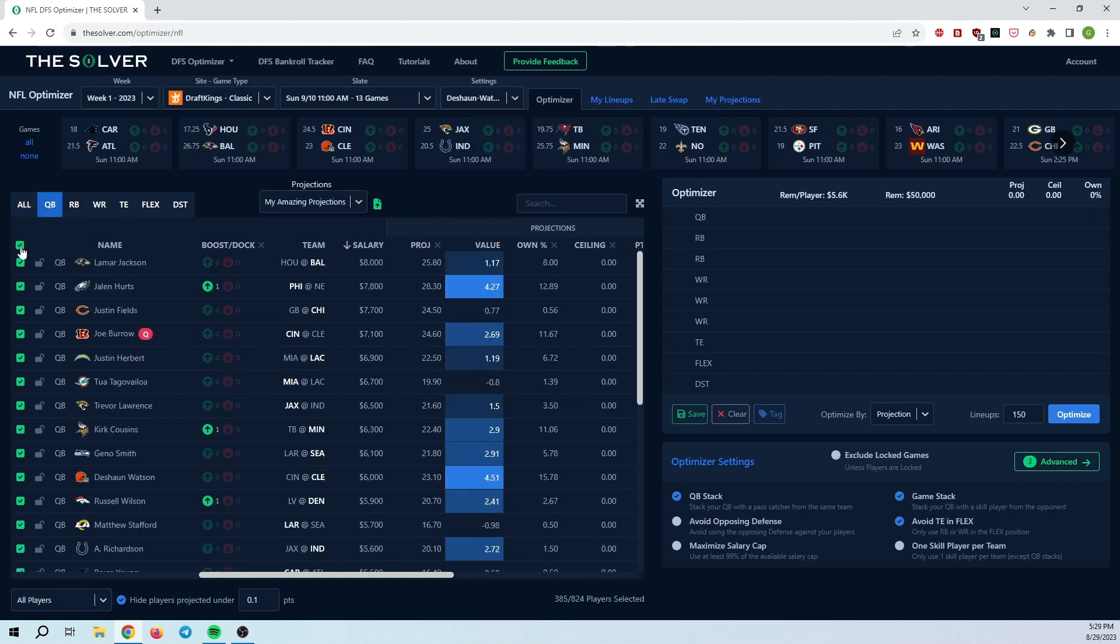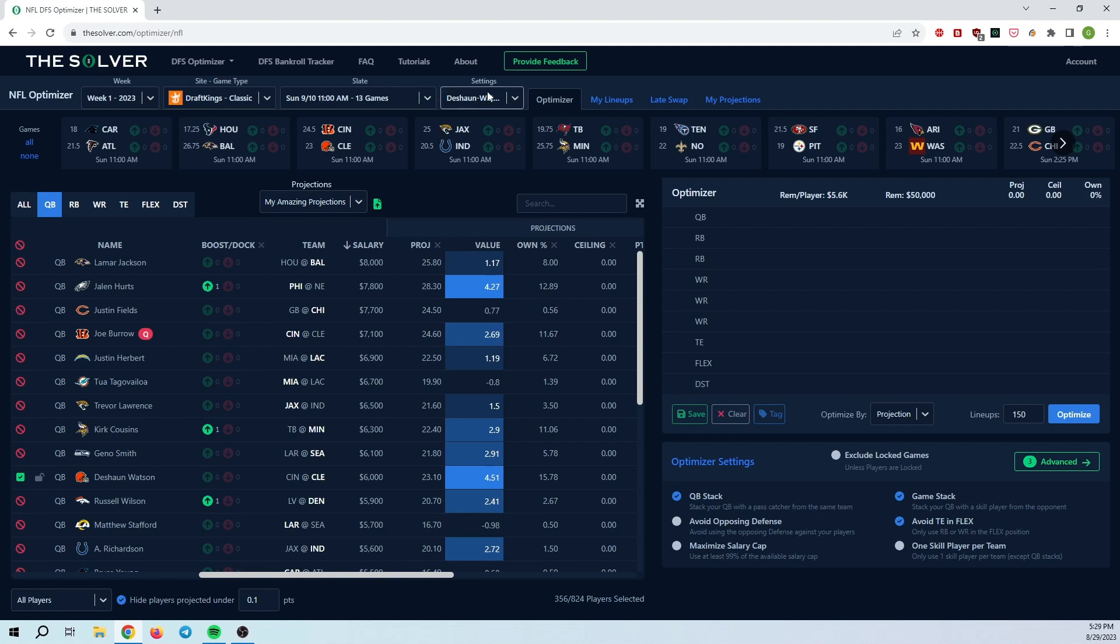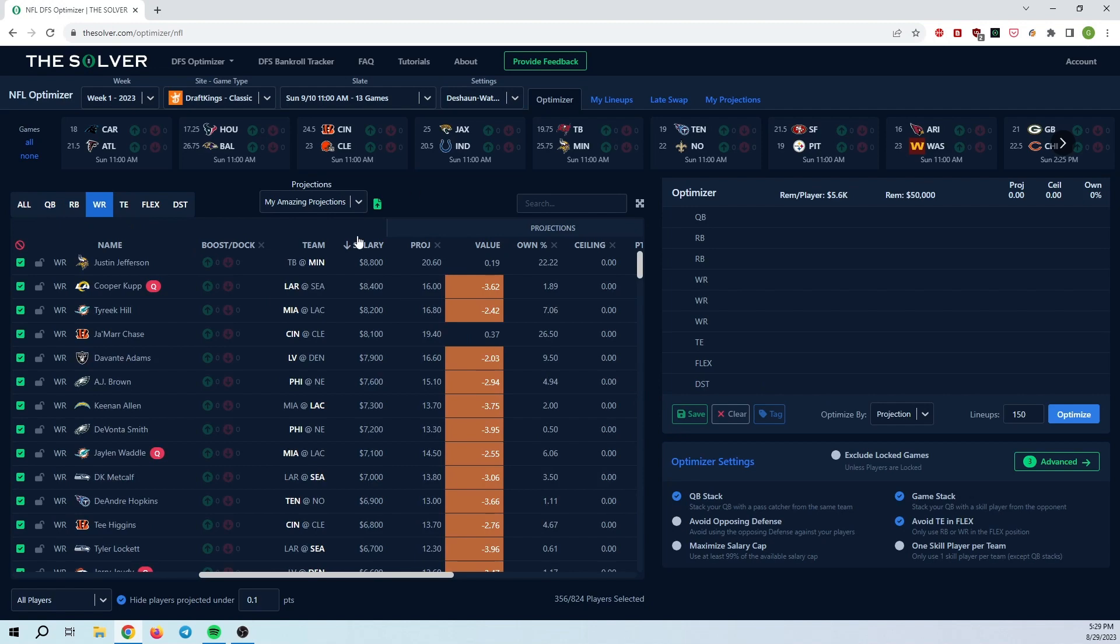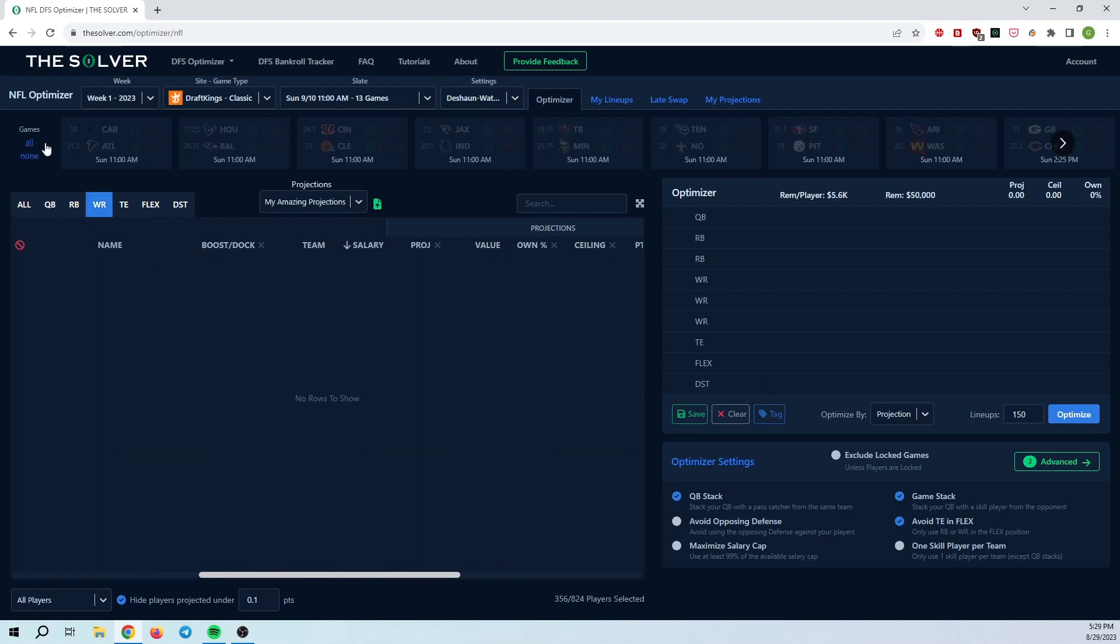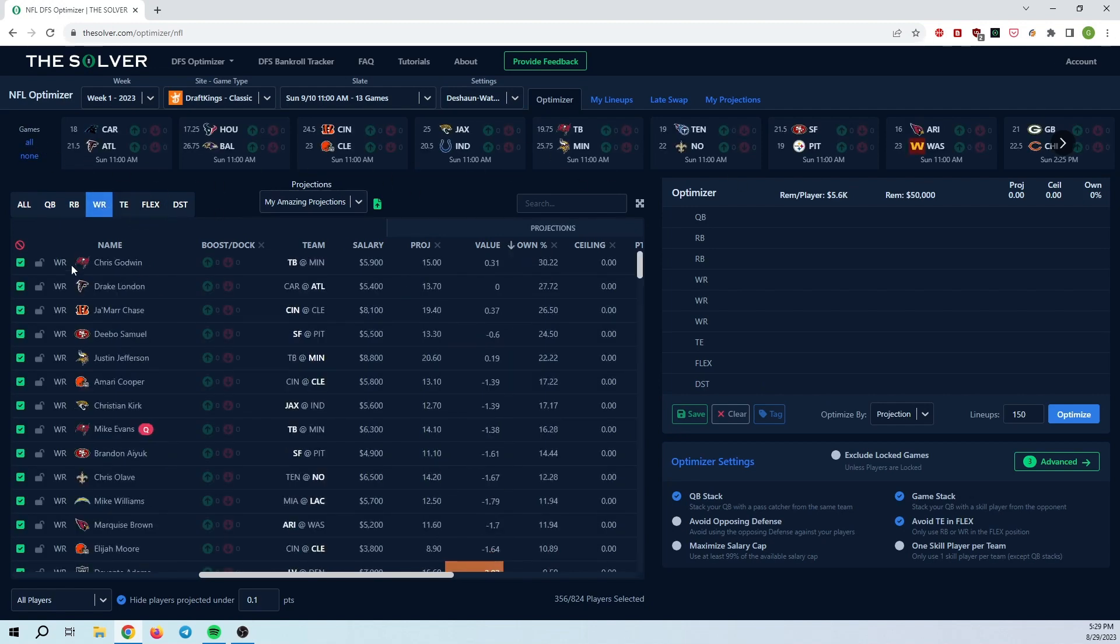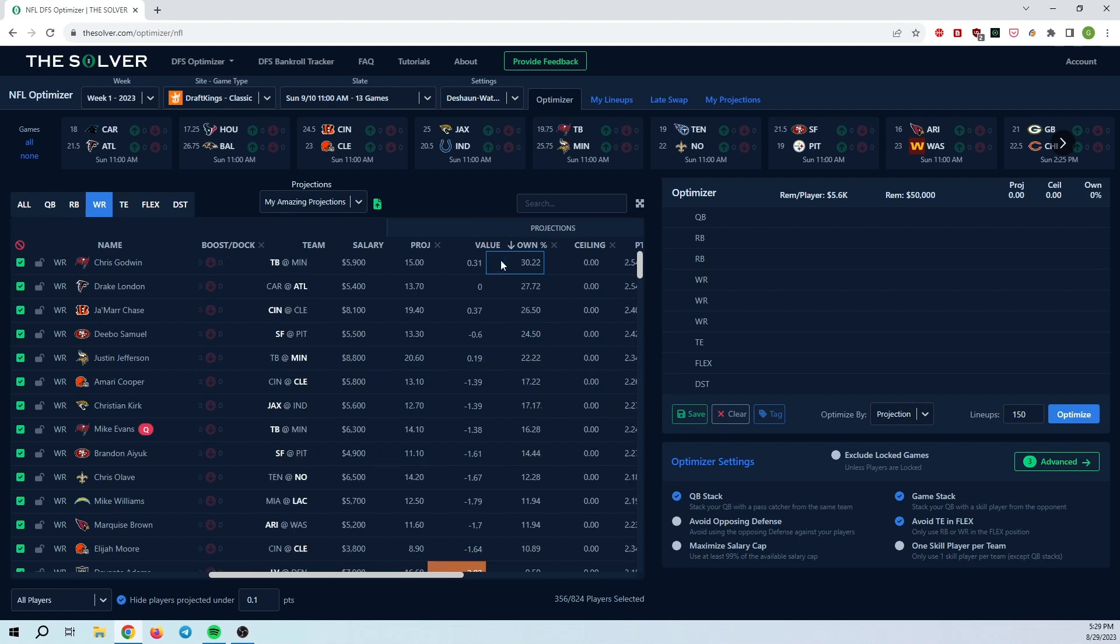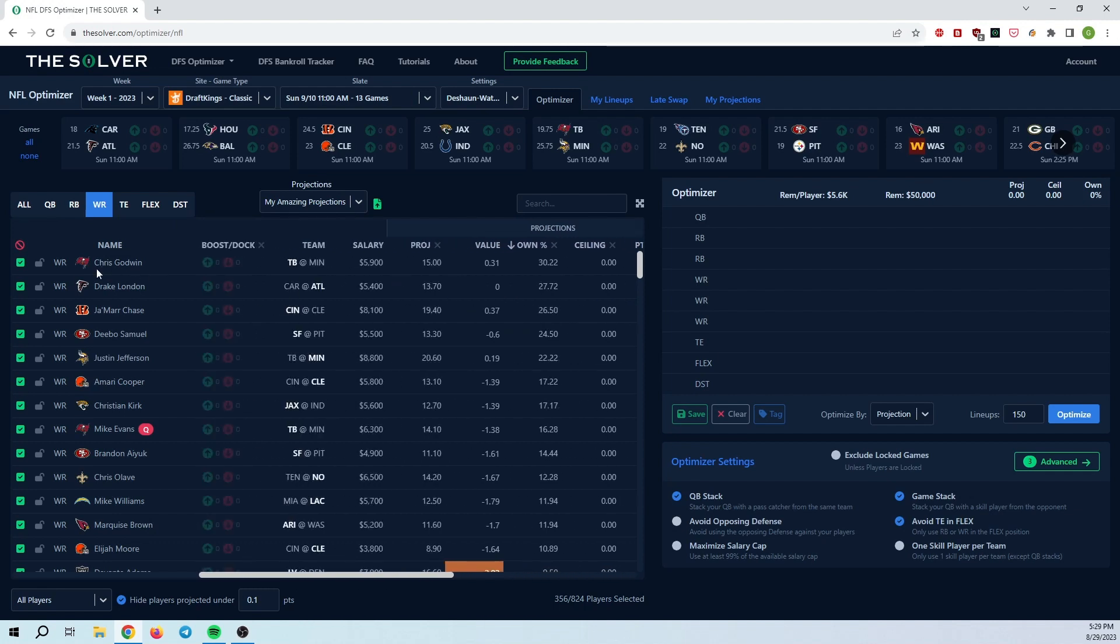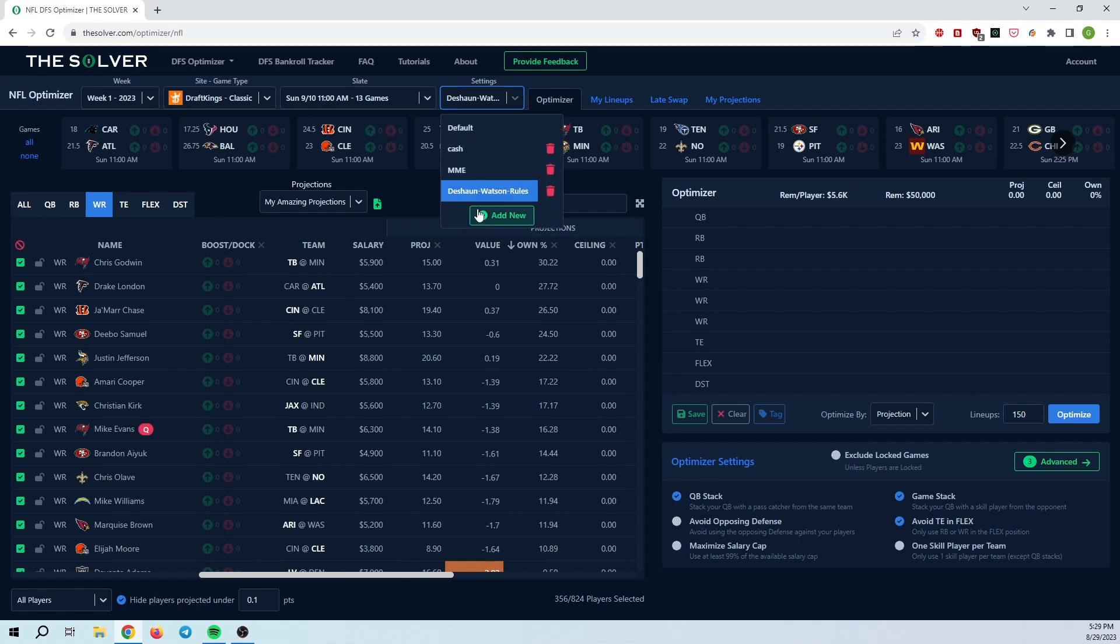And now I'm just going to uncheck every single QB and only select Deshaun Watson. So every lineup in this rule set here is going to be a Deshaun Watson lineup. And then let's say there is like a really chalky wide receiver, like Chris Godwin. Maybe in the Deshaun Watson lineups, I don't really want to play much of Chris Godwin. So I'll go ahead and set a max exposure on Chris Godwin to like 10%, and maybe Drake London also 10%. But with other QBs, I want to let these guys get in as frequently as they want to get in.